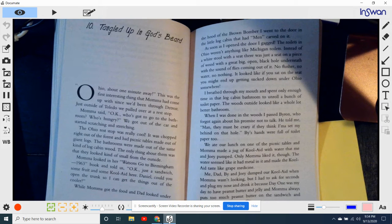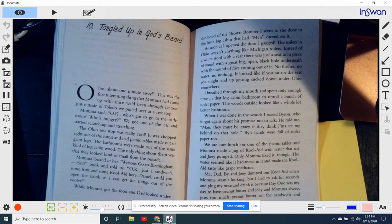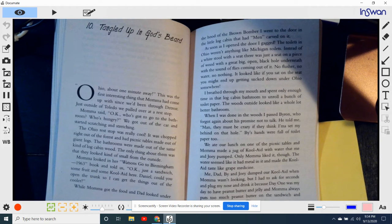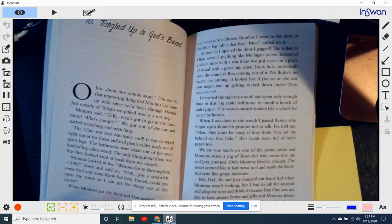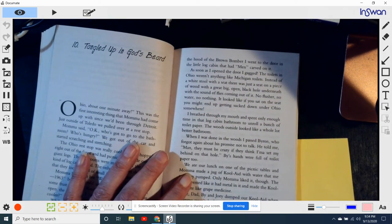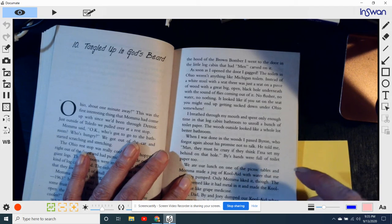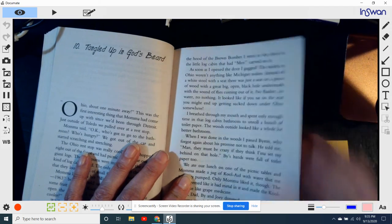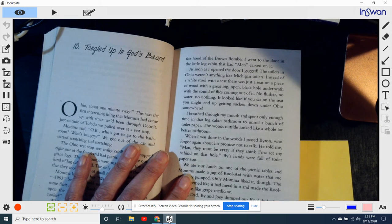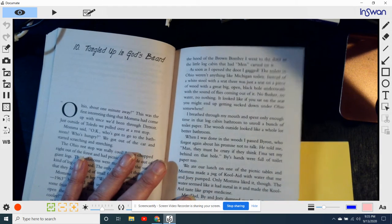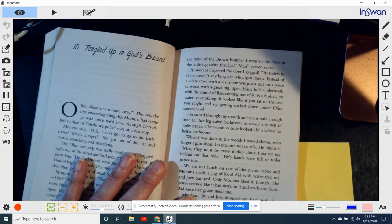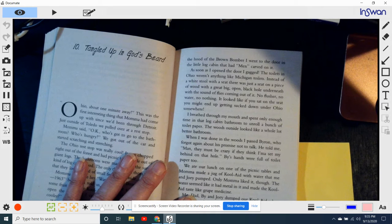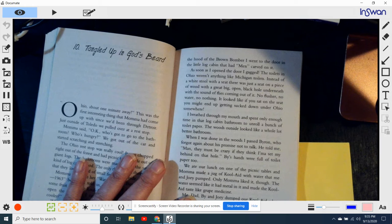Mama looked in her Watson's Go to Birmingham 1963 book and told us, Okay, just a sandwich, some fruit, and some Kool-Aid here. Daniel, could you open the trunk so I can get some things out of the car cooler? While Mama got the food and Dad looked under the hood of the brown bomber, I went to the door in the little log cabin that had men carved on it. As soon as I opened the door, I gagged. Oh, the toilets in Ohio weren't anything like Michigan toilets. Instead of a white stool with a seat, there was just a seat on a piece of wood with a great, big, open, black hole underneath,